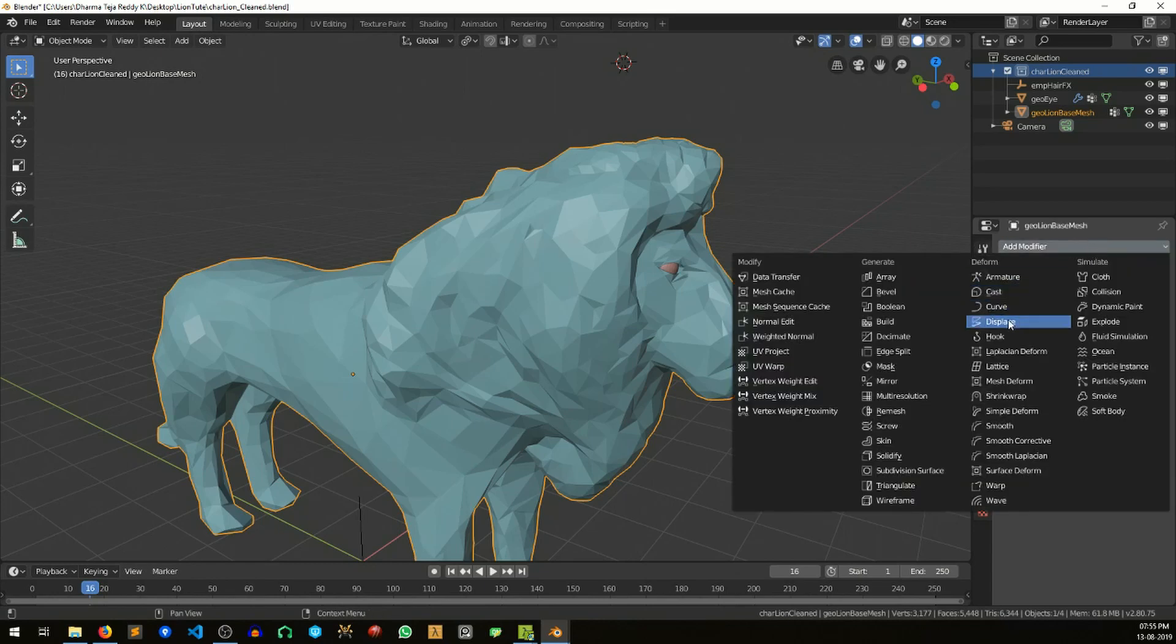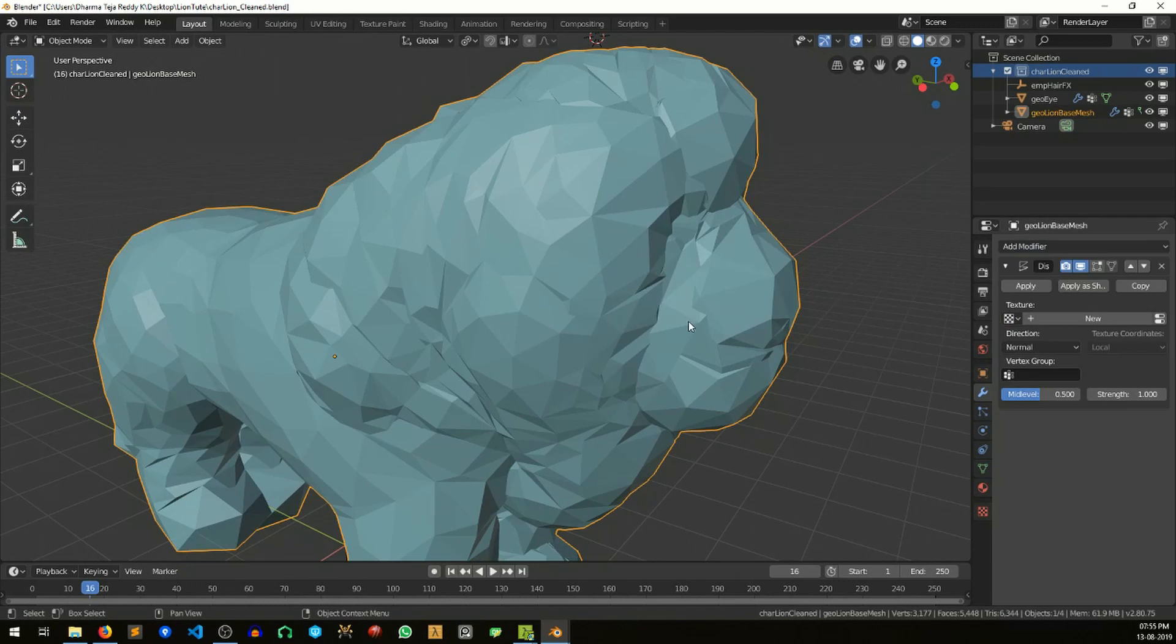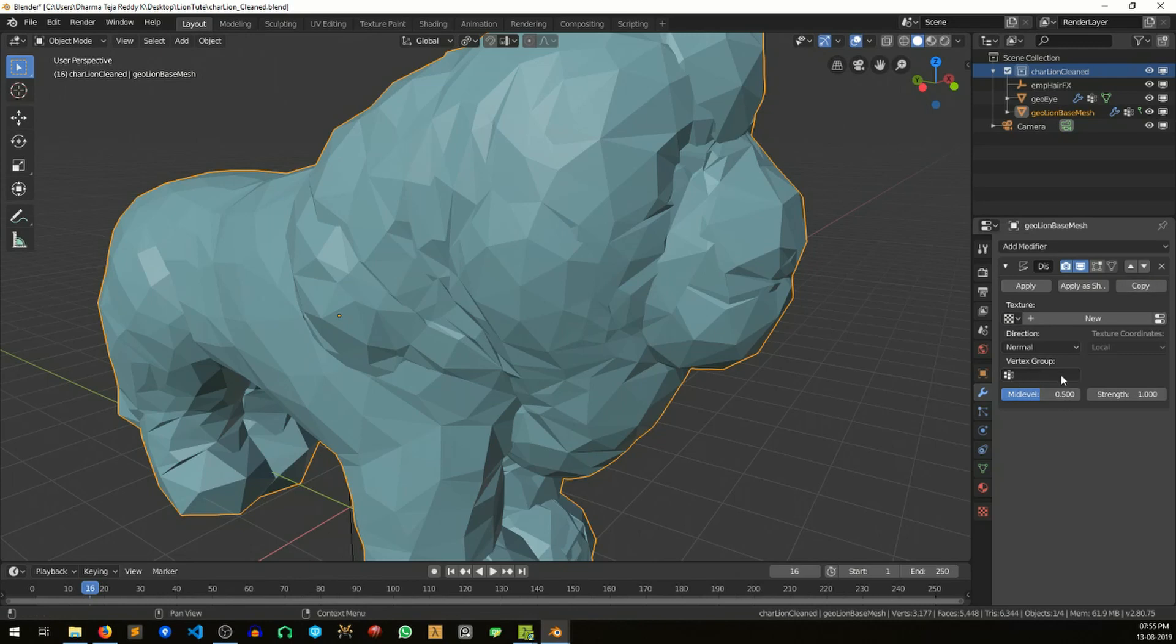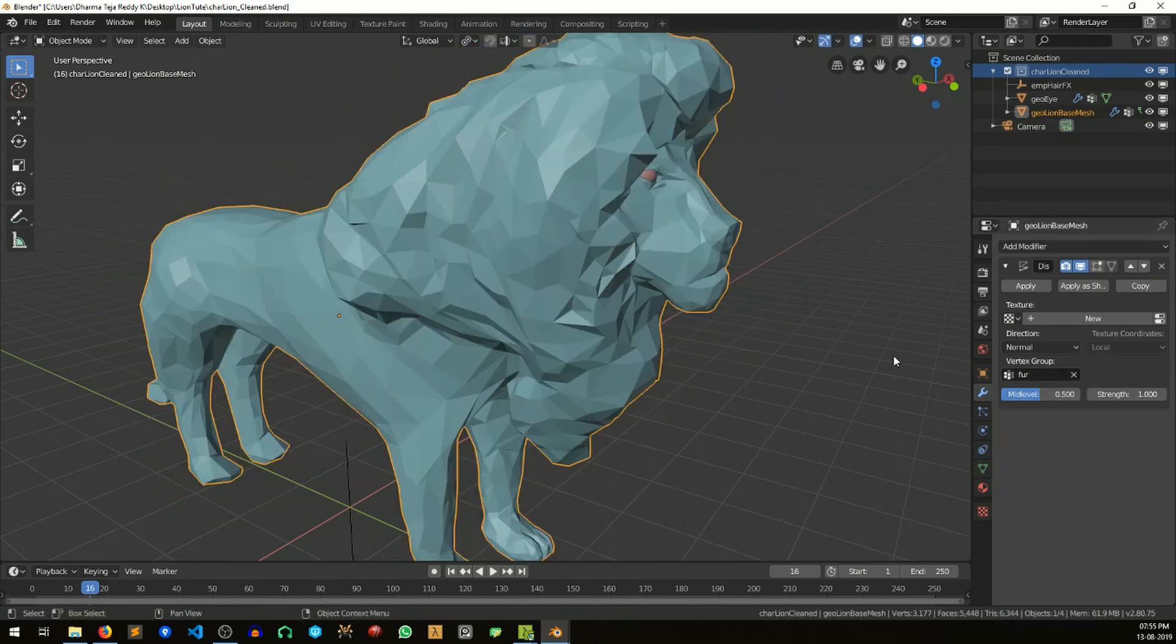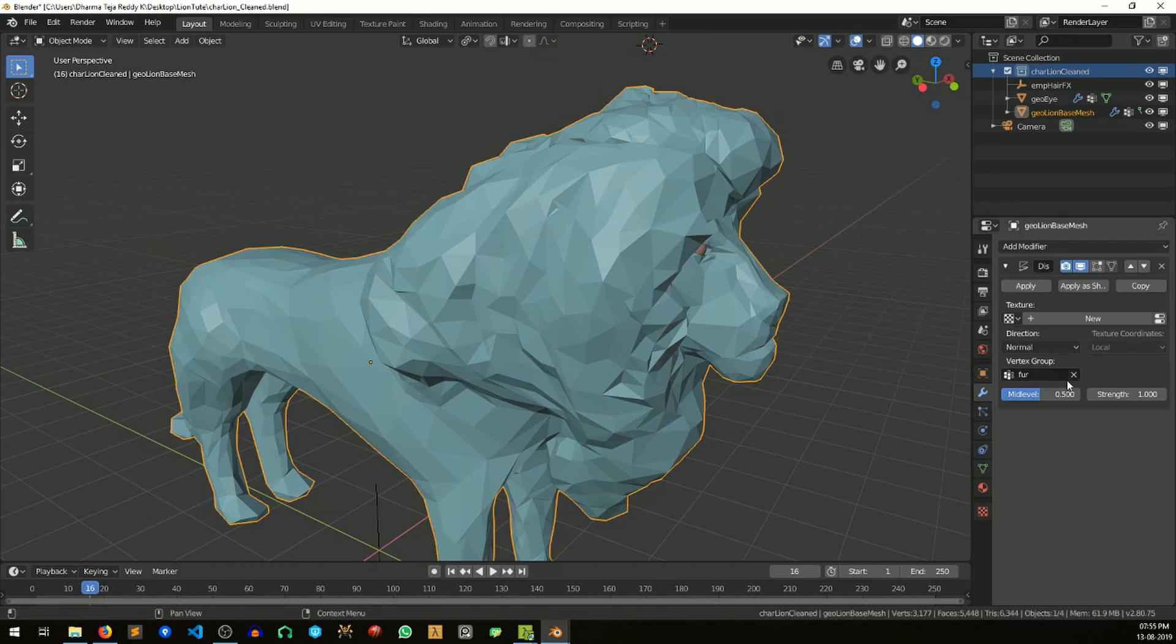The displacement modifier. Right now this is affecting the entire model, so we can add the vertex group that we have created just now. This displacement modifier will only affect the area which we weight painted in this vertex group.